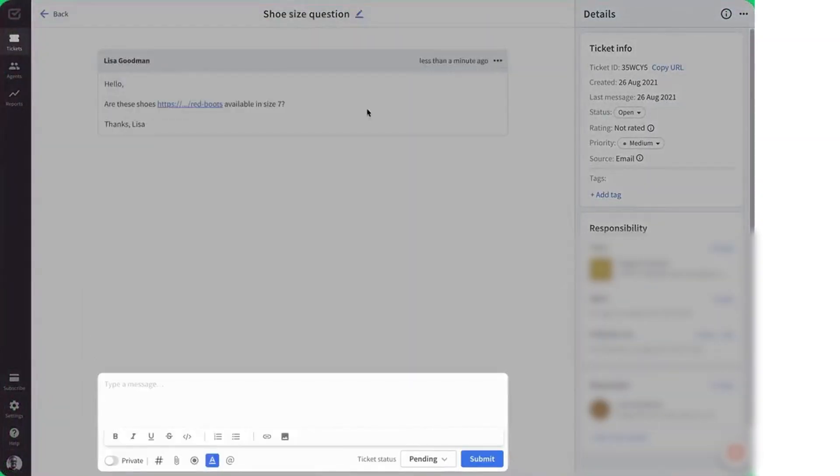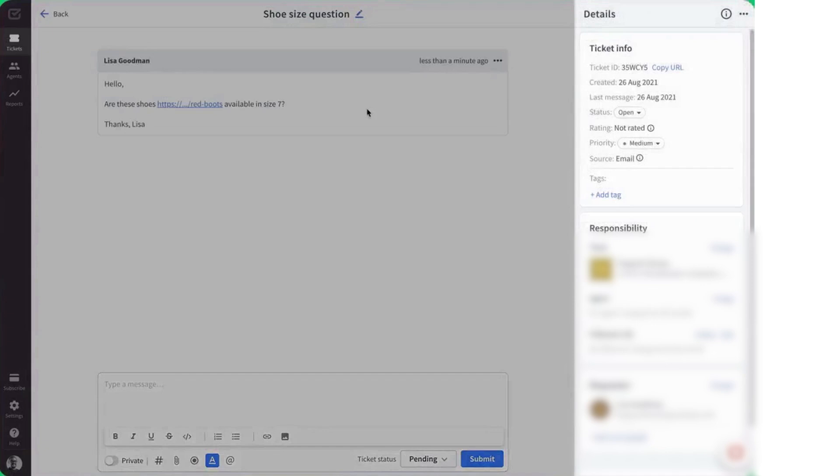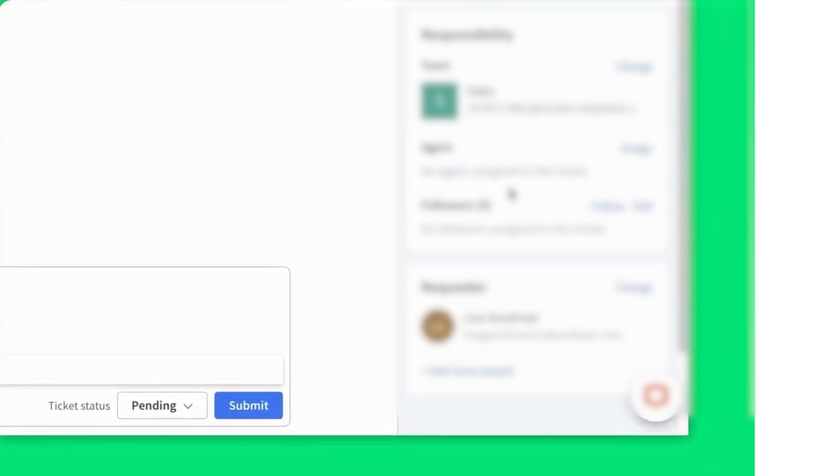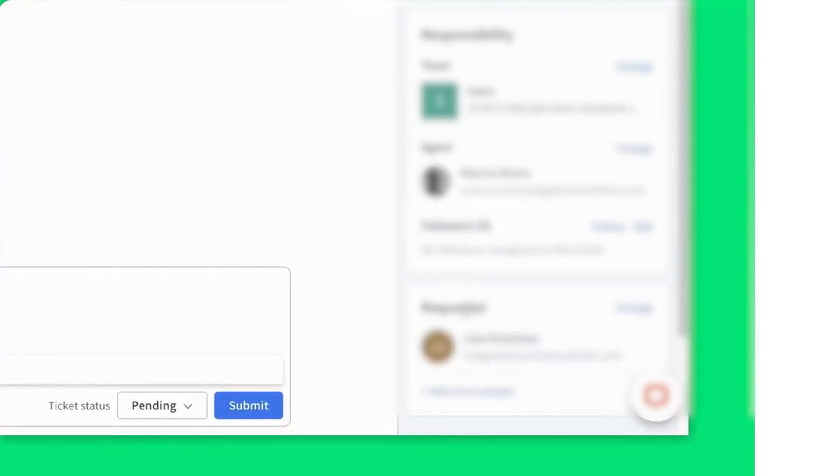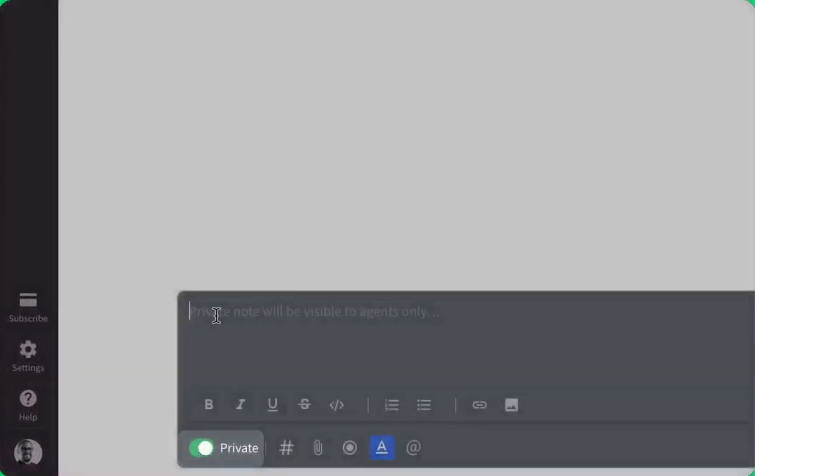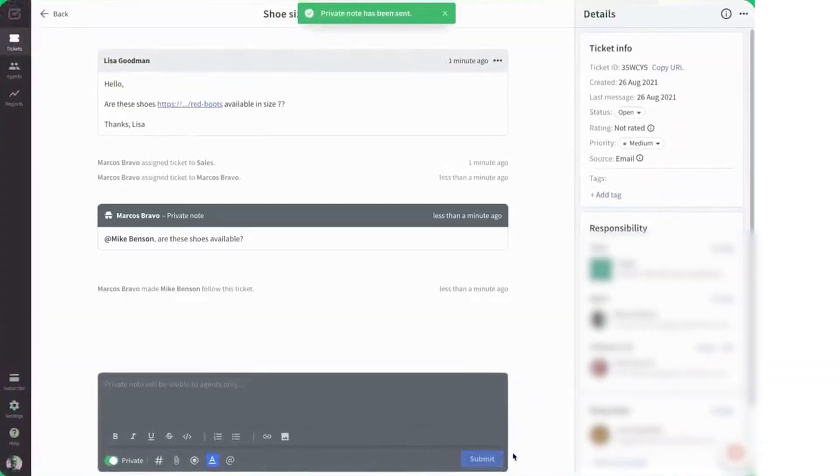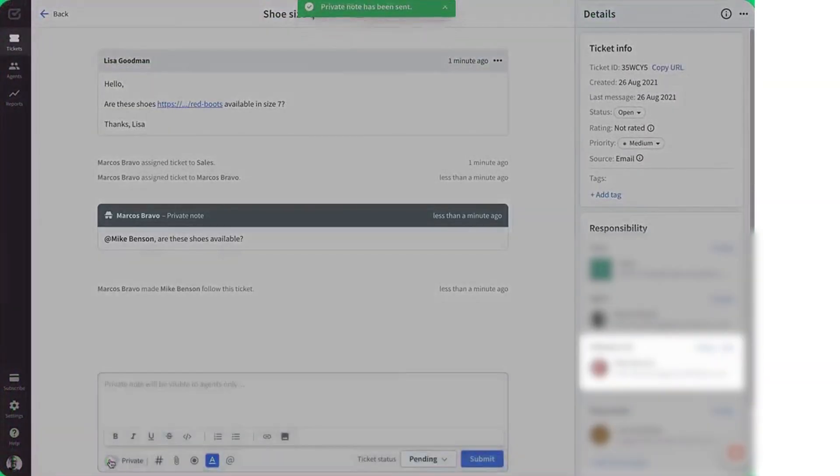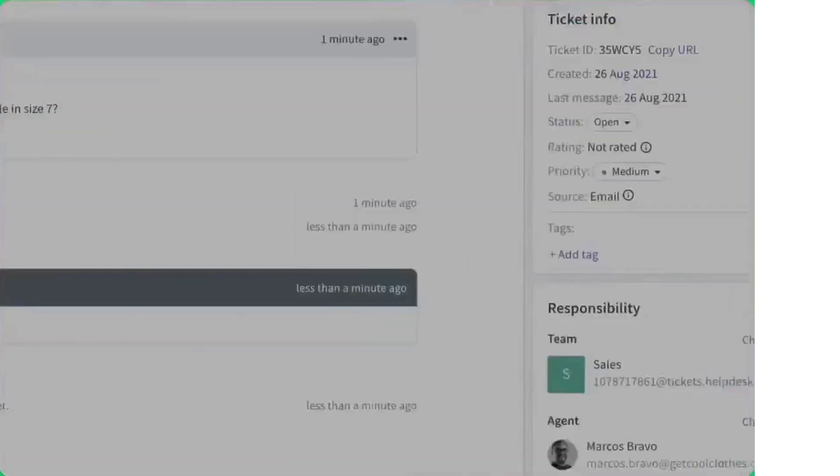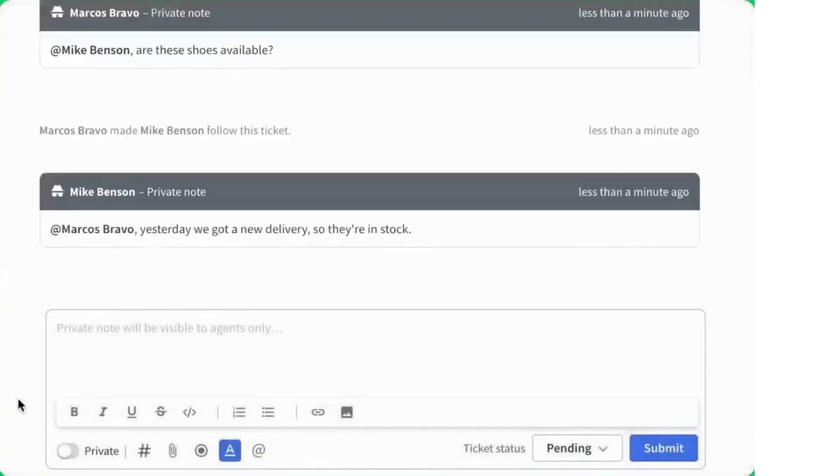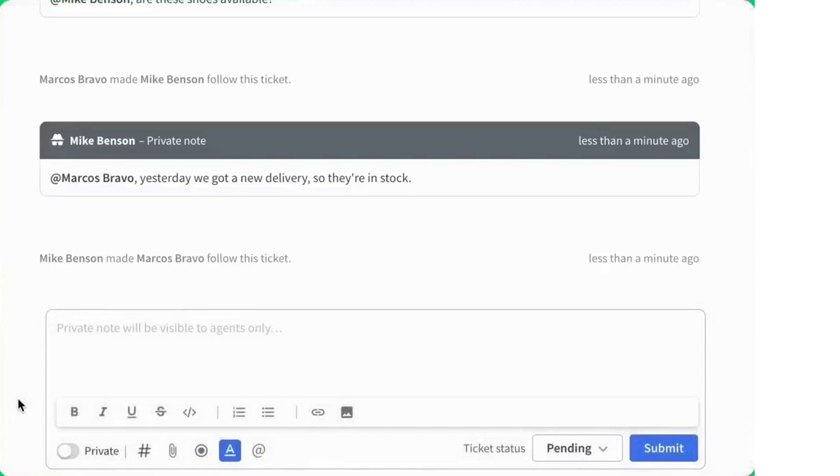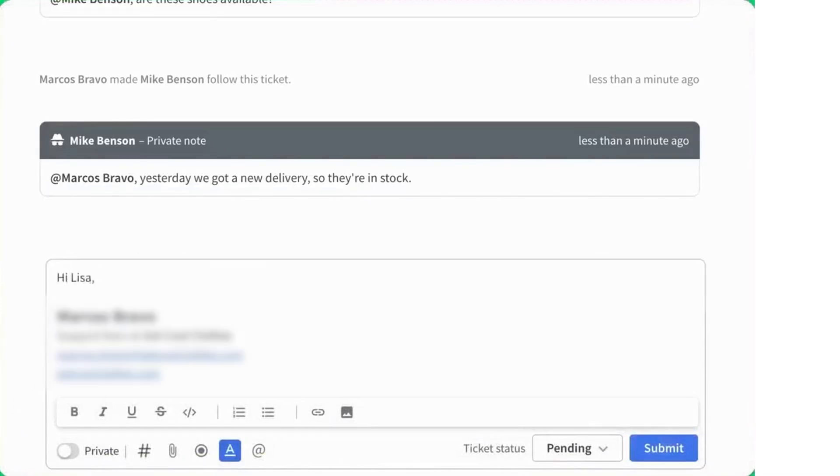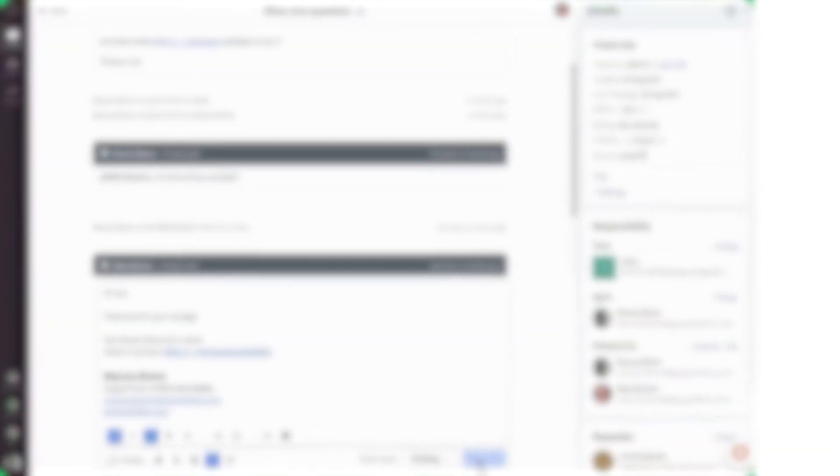With helpdesk, managing customer conversations is centralized so that all communication channels, whether emails, social media messages, contact forms, or live chats, flow into one organized place. The main dashboard acts as your control center, giving a clear view of queued tickets and providing tools to prioritize, change statuses, and filter messages. Within each ticket, you'll find an intuitive layout where you can compose responses on the left and keep essential ticket details handy on the right. Teams can assign tickets, add private notes, and bring in team members to collaborate discreetly on complex issues without the customer knowing.